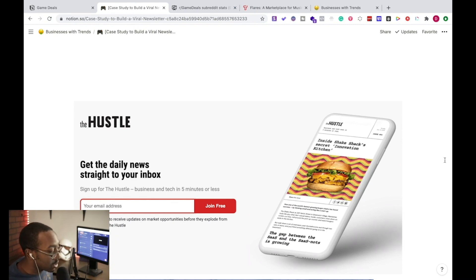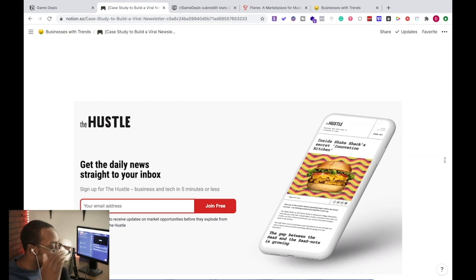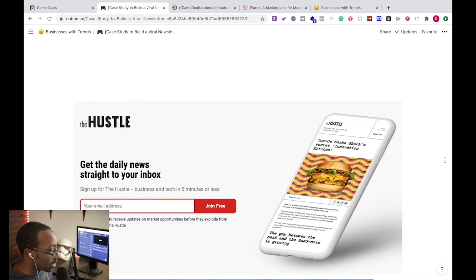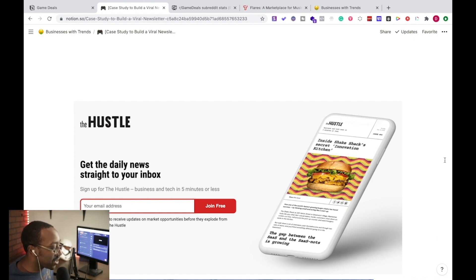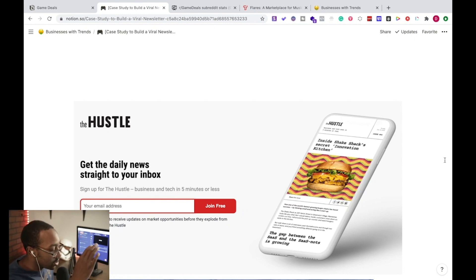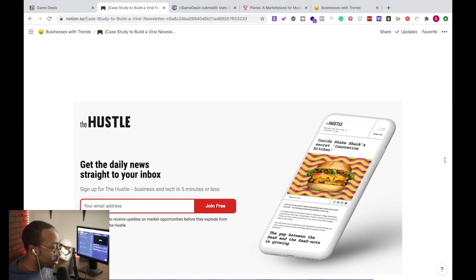Number one, we're going to look at The Hustle. The Hustle has just a few lines of text and then a call to action to join free. 'Get the daily news straight to your inbox — sign up for The Hustle, business and tech in five minutes or less.' So you know what you're getting, and it's giving a time commitment as well.